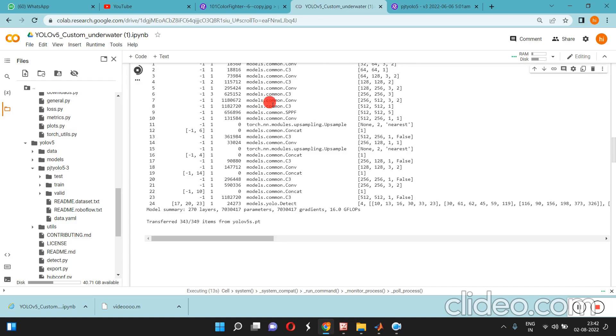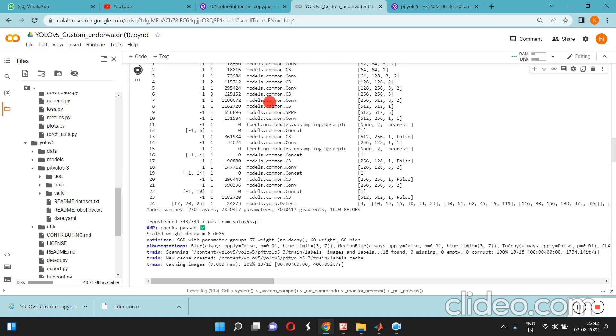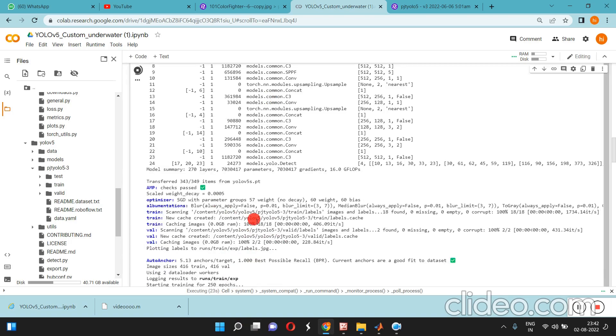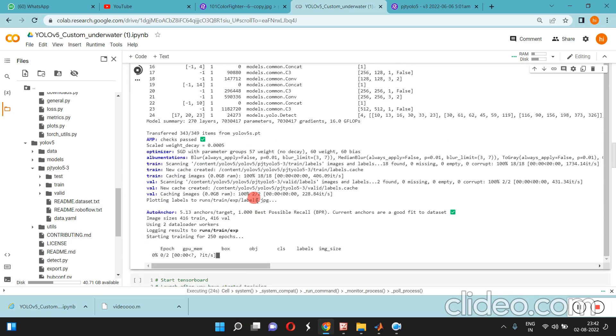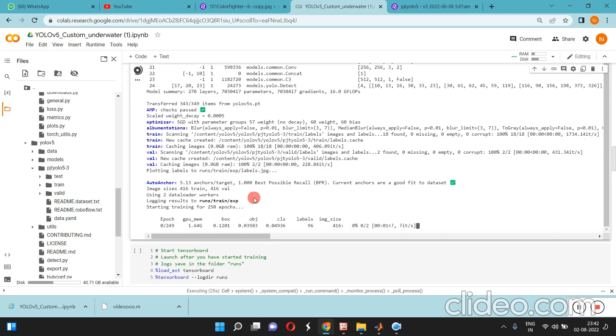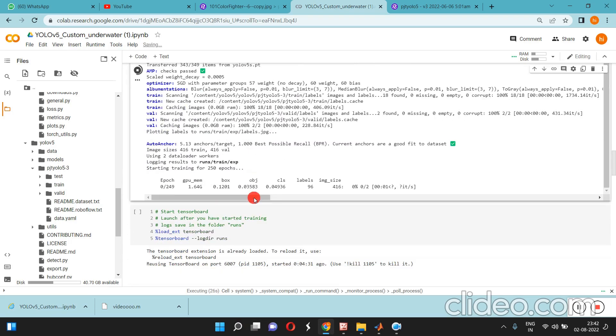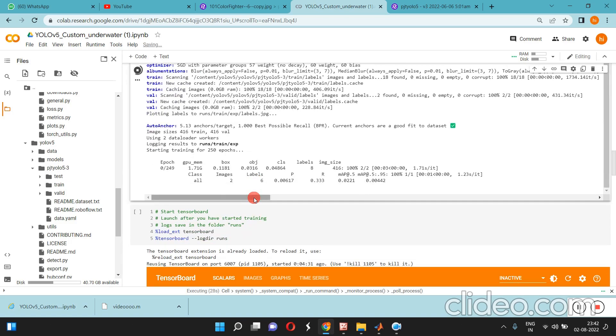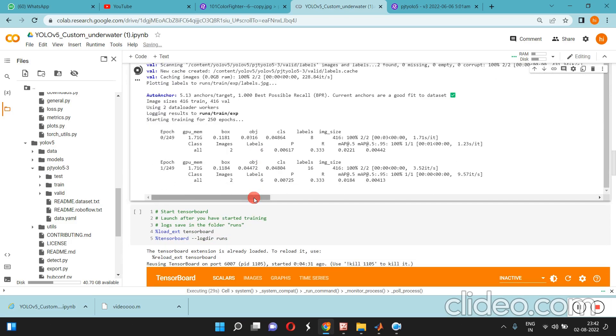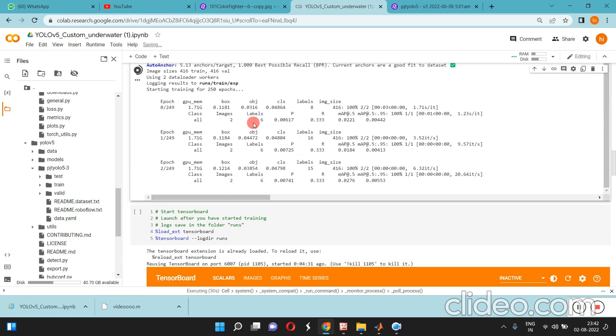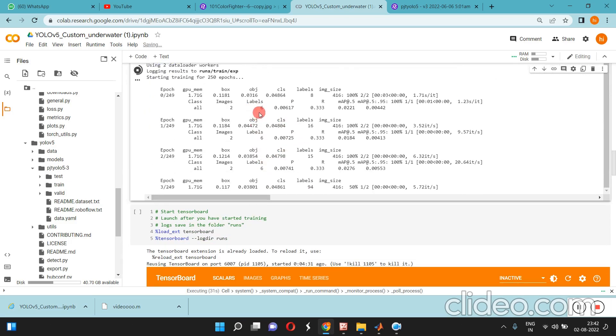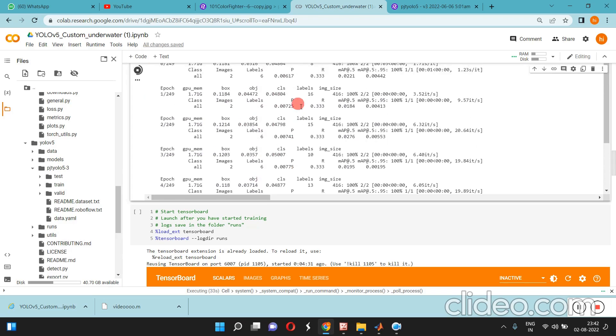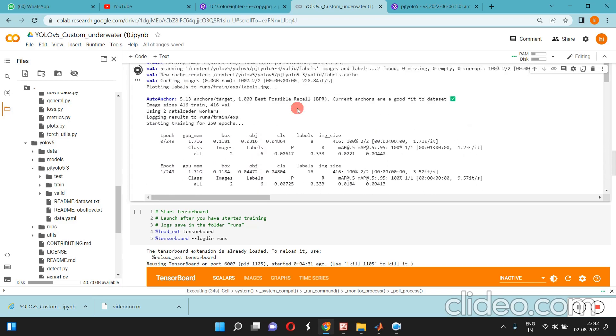It's going to learn all the features inside the bounding box. It is written in the PyTorch program only - .pt file, YOLOv5. The epoch is started to run.